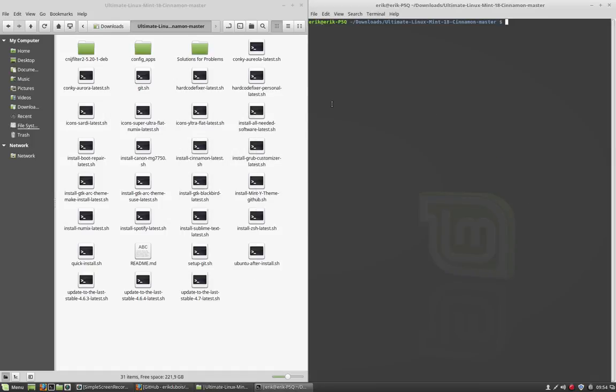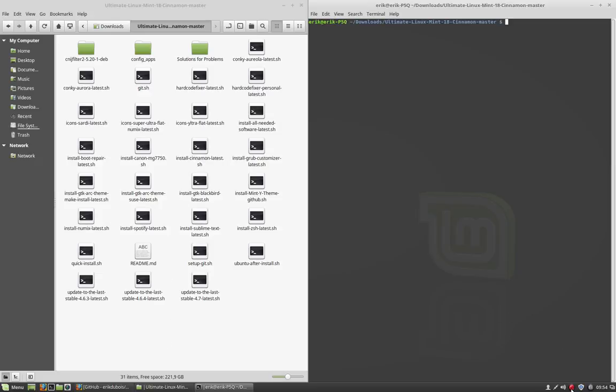So what do I need, what I want to install? That's up to you. So every script here, you can run it and install it. Alright, thank you.